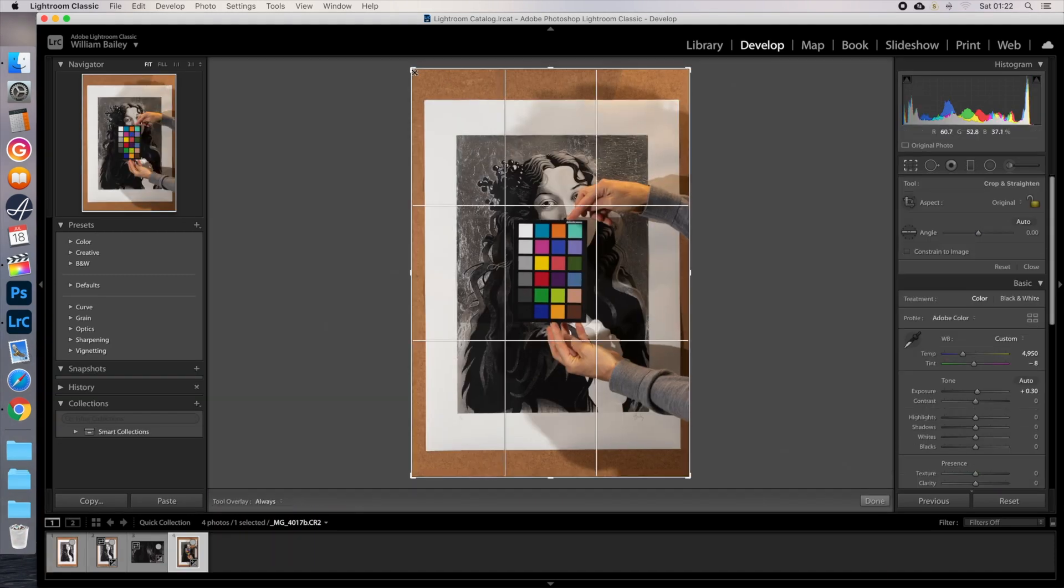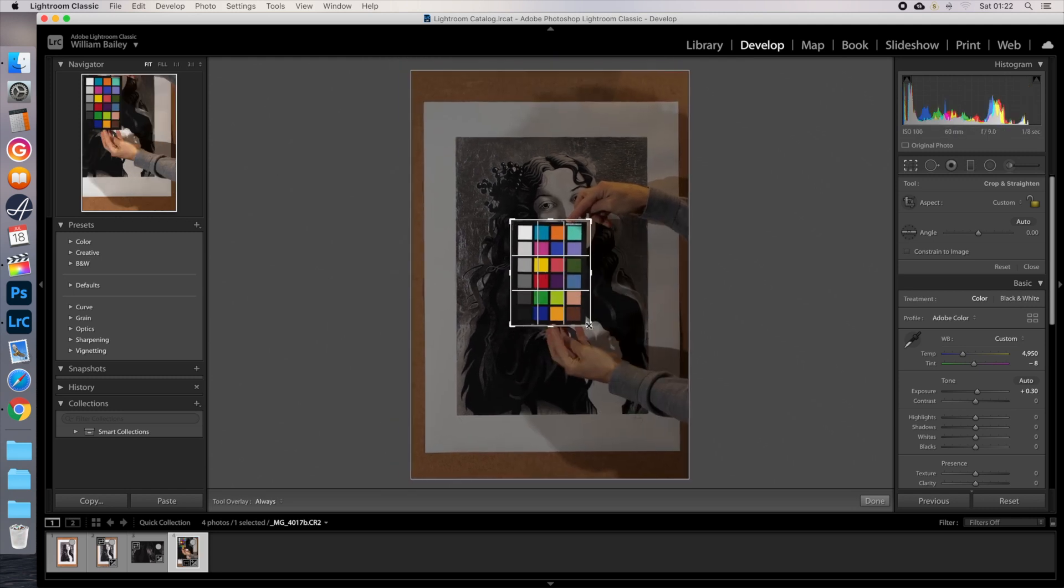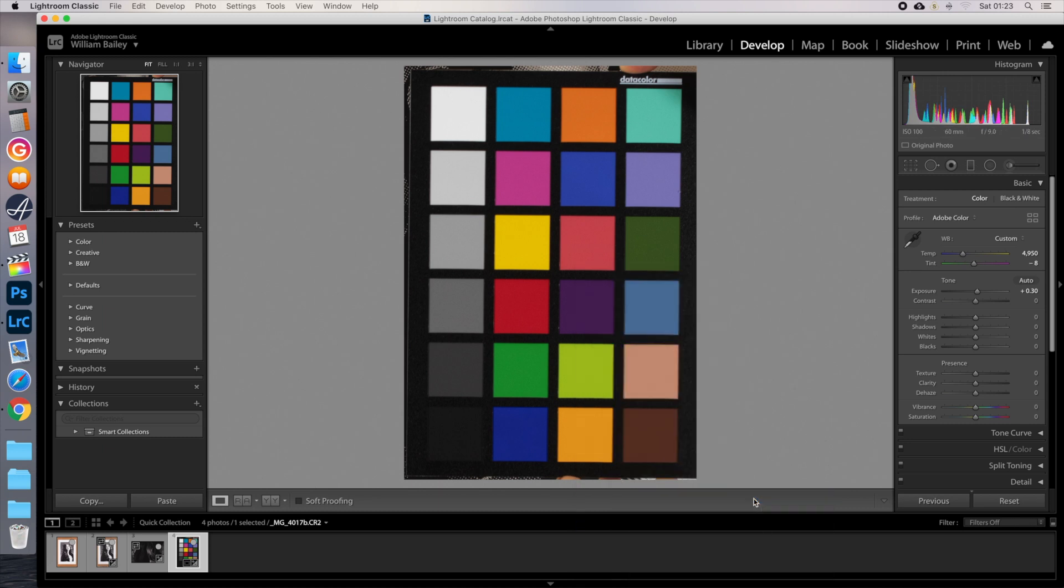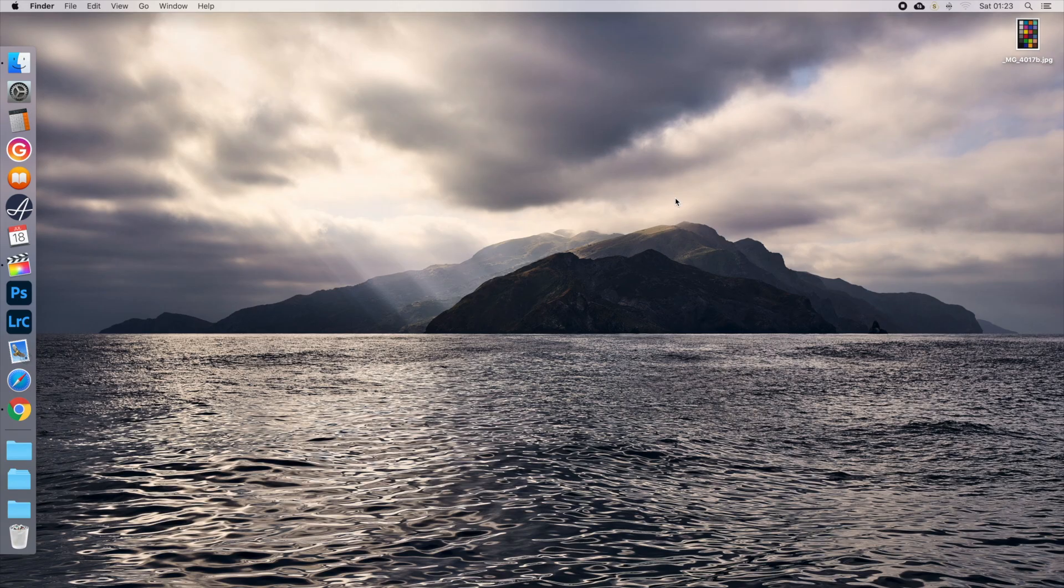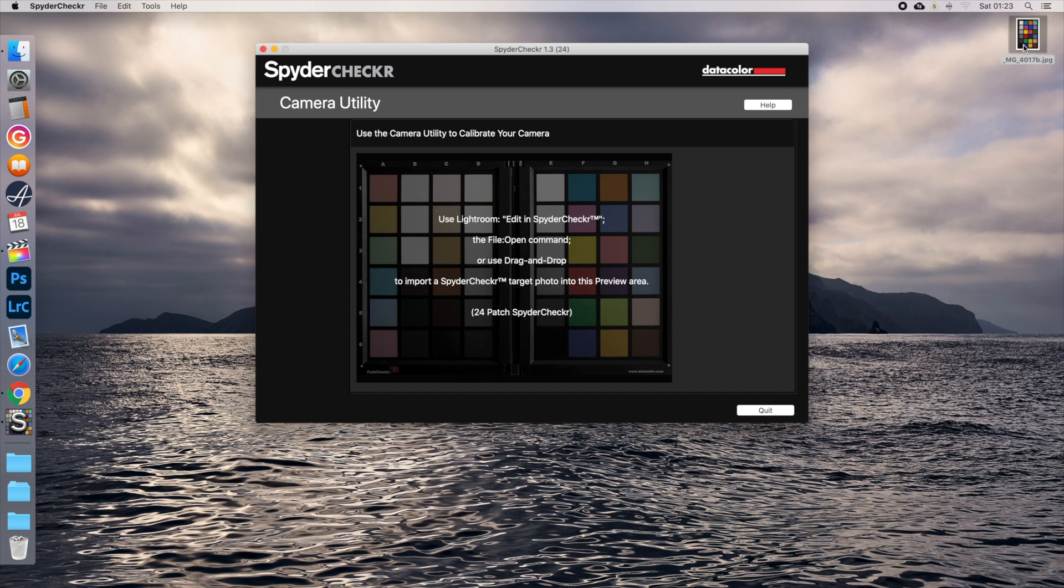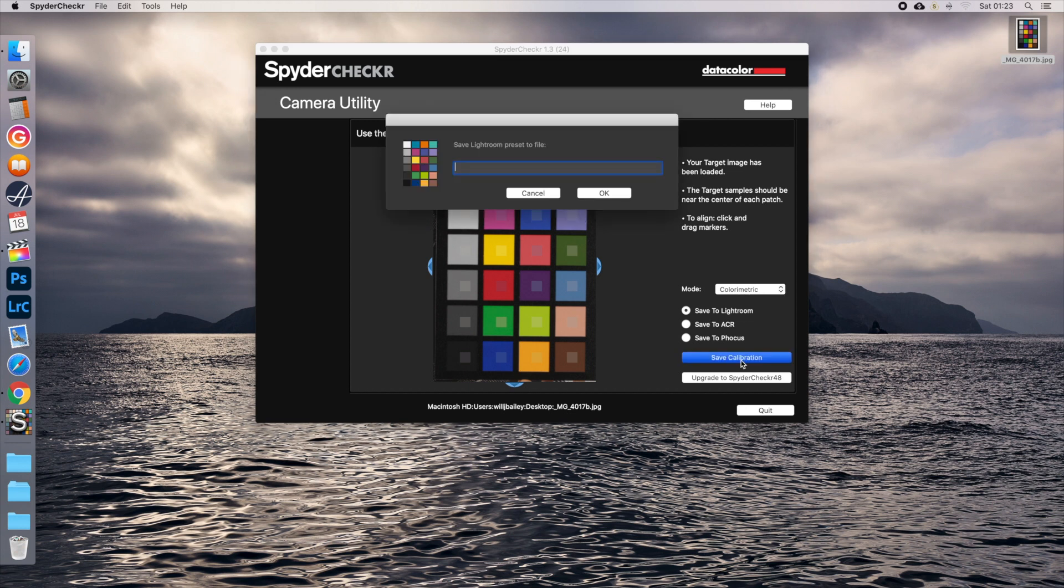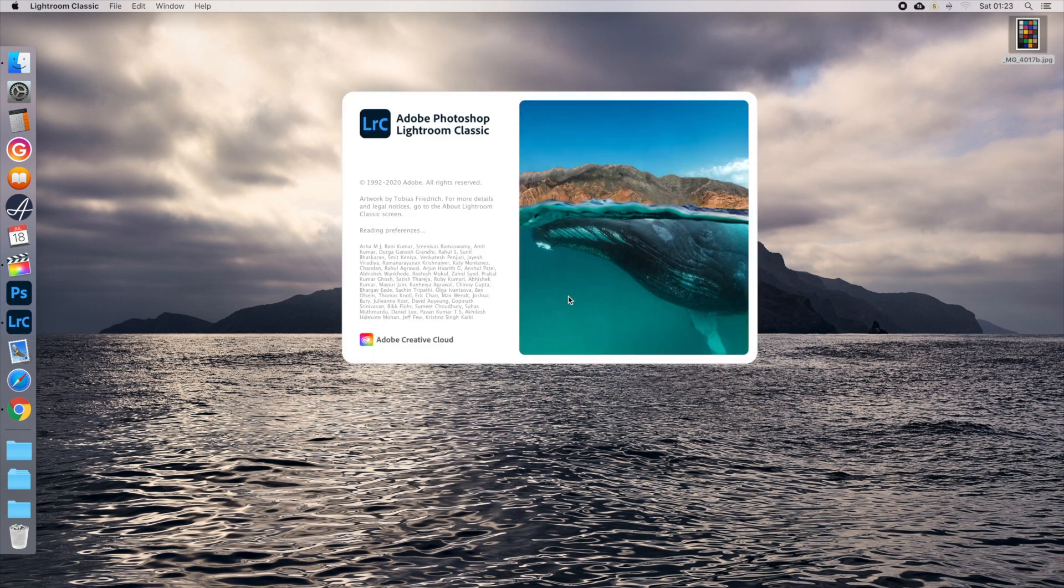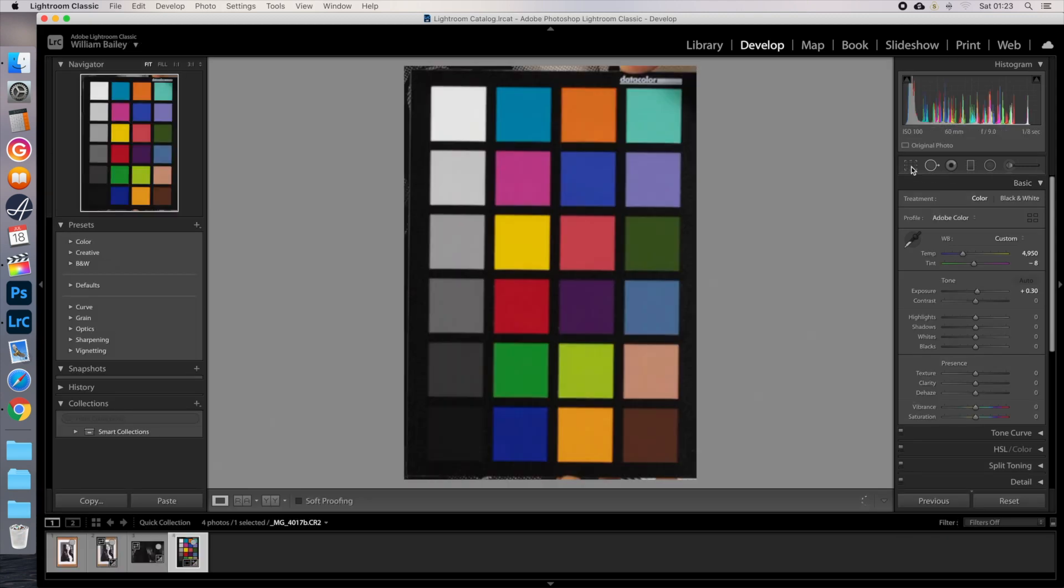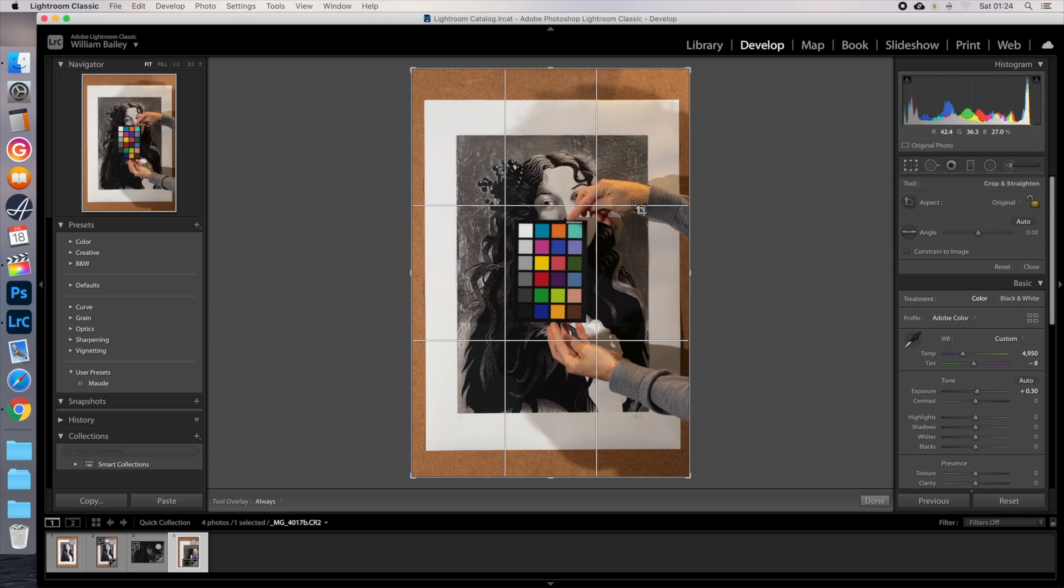If you used a colour card, crop the image down to the card, right click and export the image as a jpeg, then close Lightroom. Open your colour checker software and drag the jpeg in. Line up the squares, set the mode to colourmetric, save to Lightroom and save calibration. Quit the software and reopen Lightroom. Uncrop the image and click on your preset once it becomes available on the left hand side.